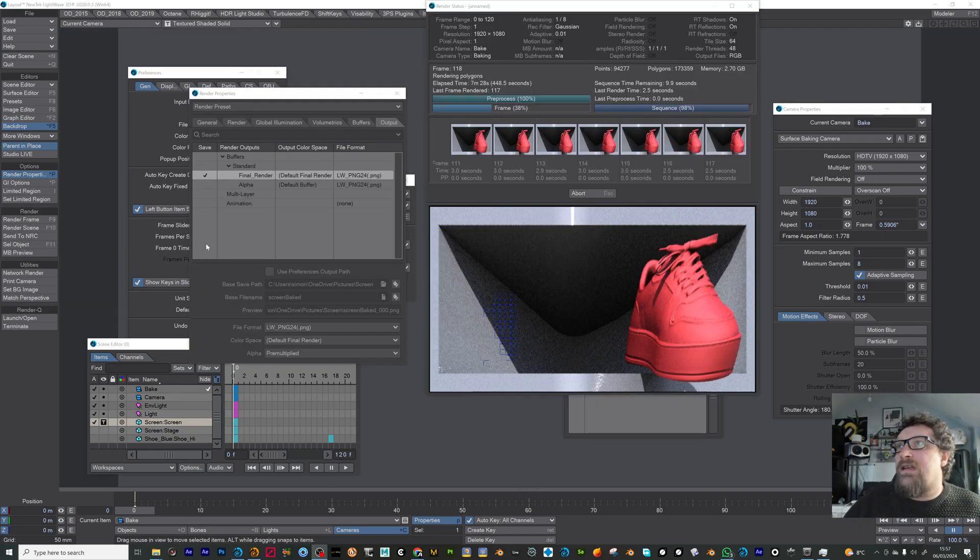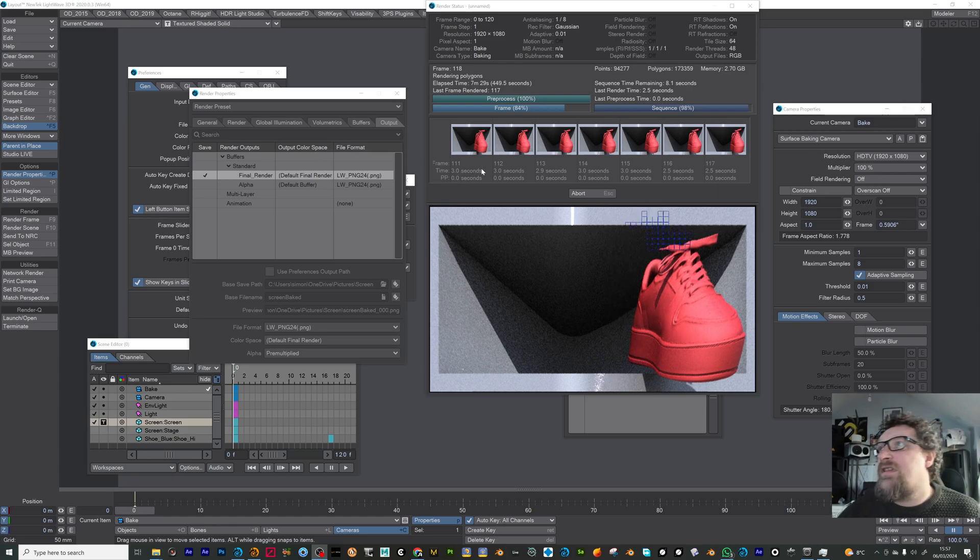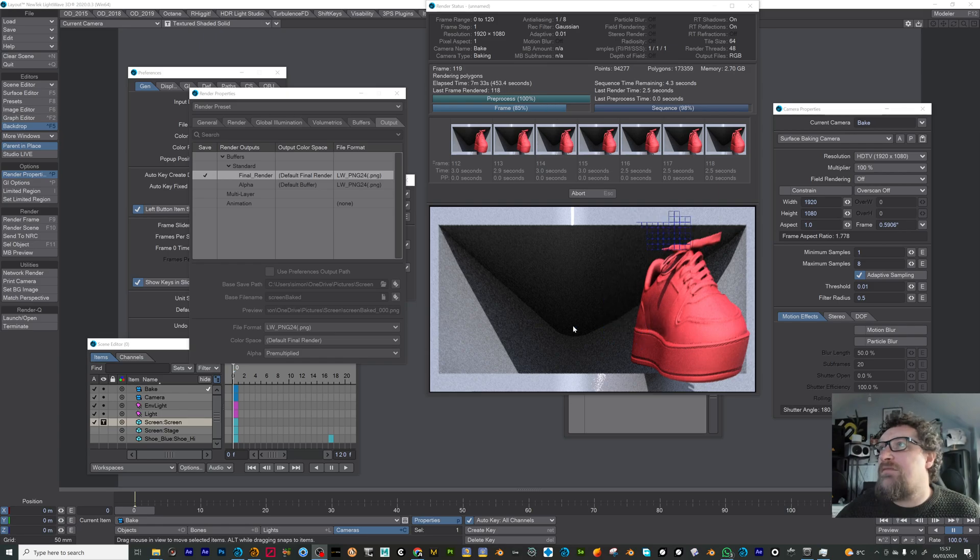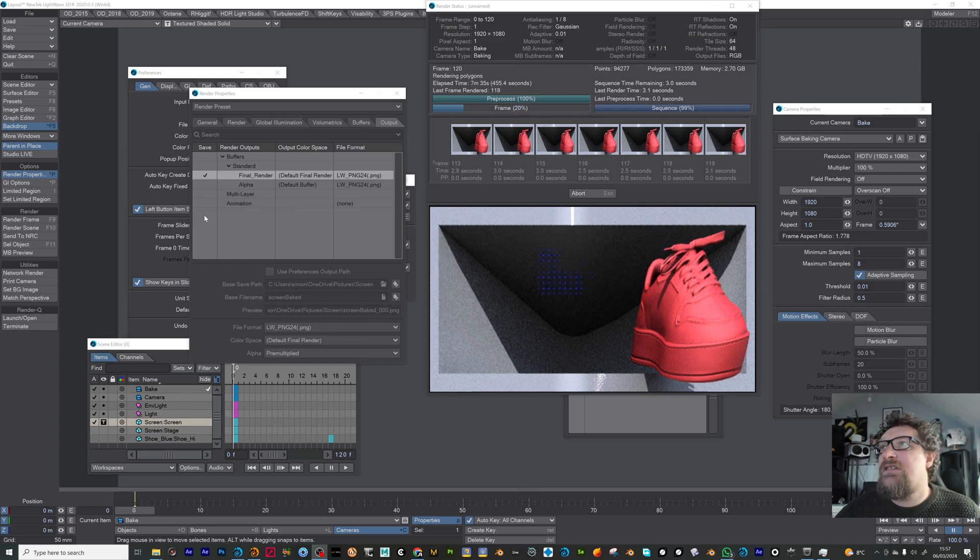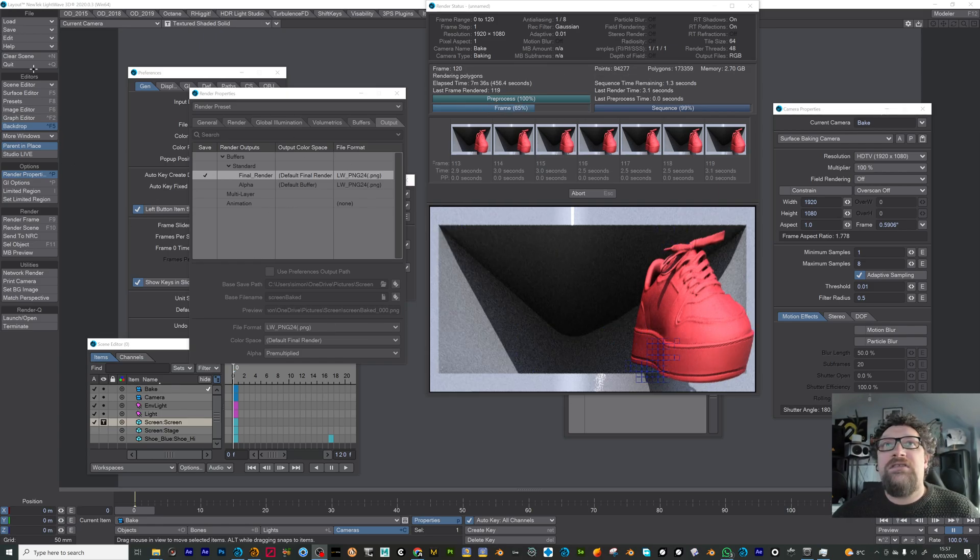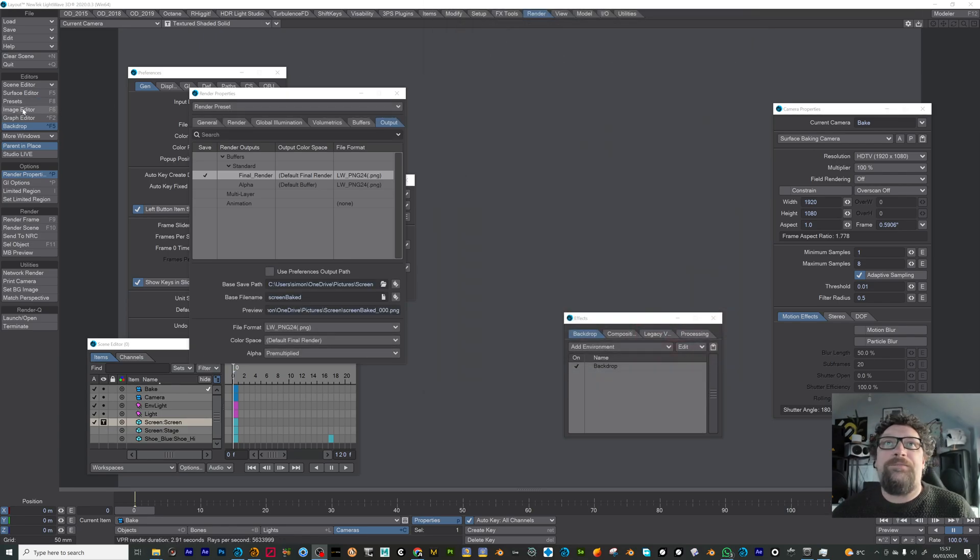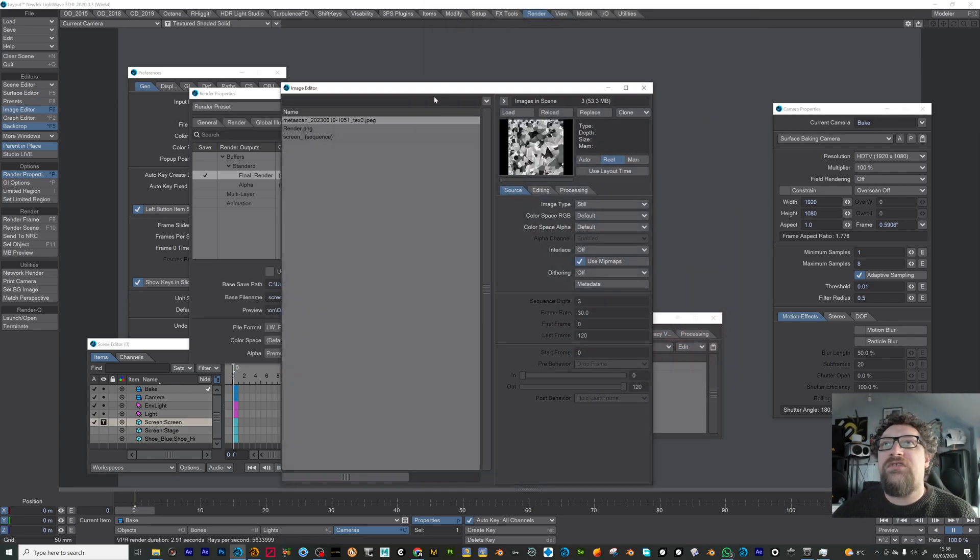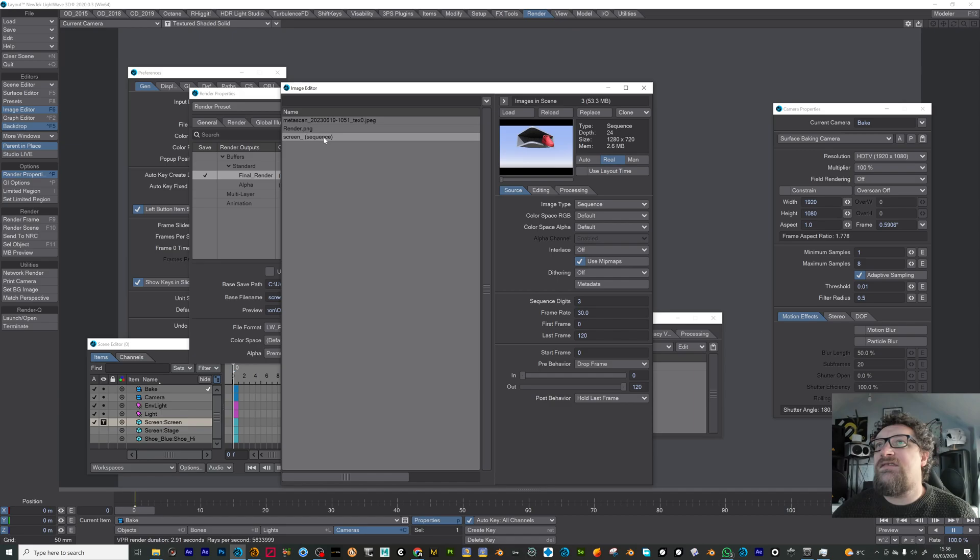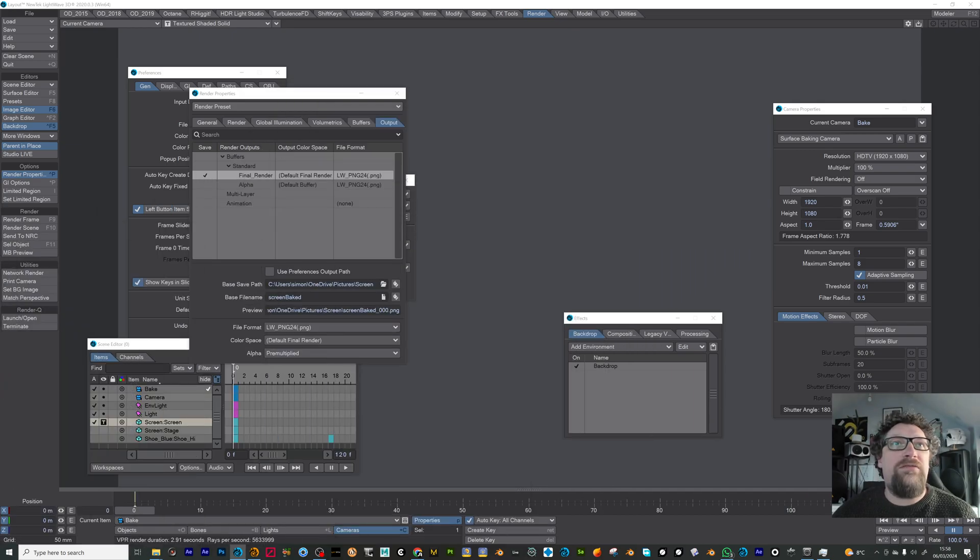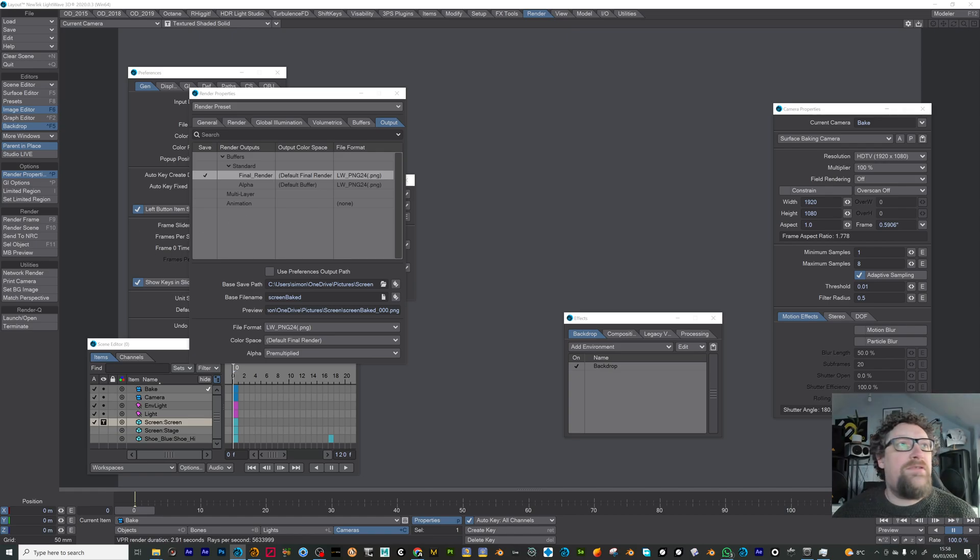OK, that's just coming to the end of its render now. So I've rendered this to this UV map to an image sequence. So once that's done, I'm just going to replace this screen sequence that we rendered the first time round. Let me just replace that with the next sequence.